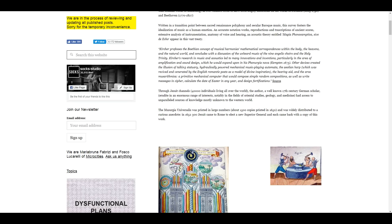Other devices created the illusion of a talking statuary, hydraulically powered mechanical music-playing automata, the Aeolian harp — revived and venerated by the English Romantic poets — and the hearing aid, and the Arca Musarathmica, a primitive mechanical computer that would compose simple random compositions. Writing messages in cipher, calculating the date of Easter on any year, and designing fortifications. I mean, I remember hearing about this in school — they used to have computers.